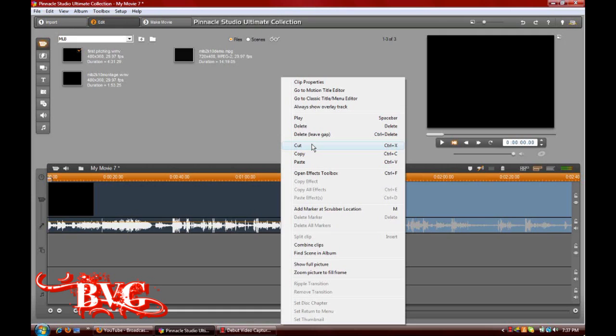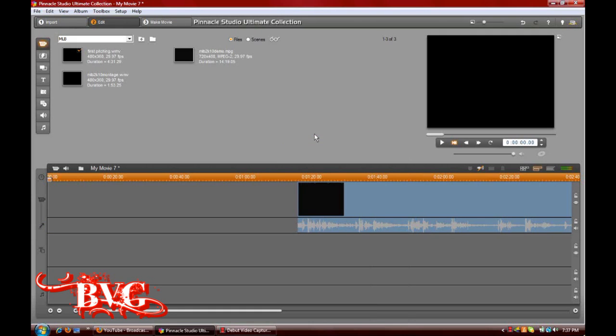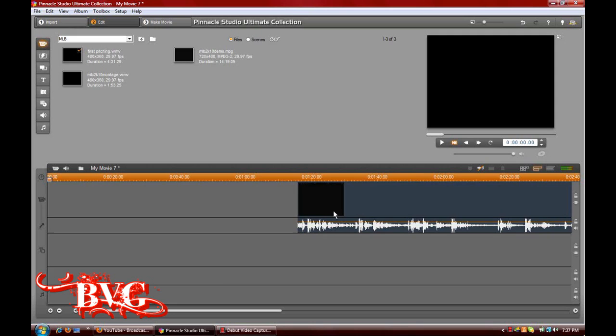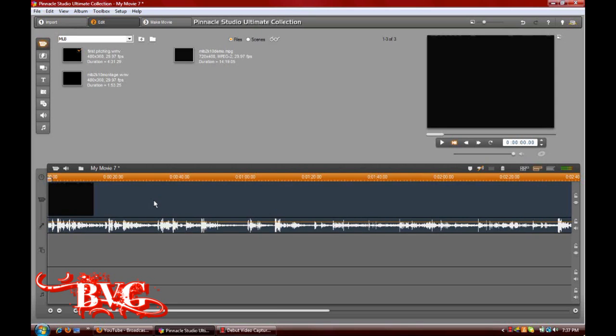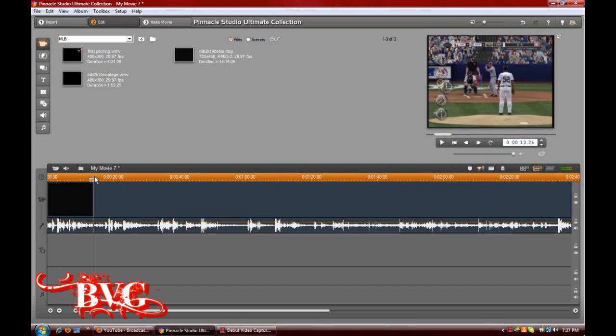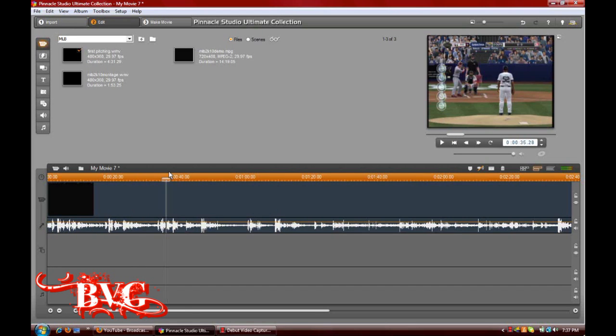Or you can go to Cut, which has a Control-X hotkey, or you can Delete Leave Gap, which will just leave the gap right there, and you can drag whatever you want into the space.